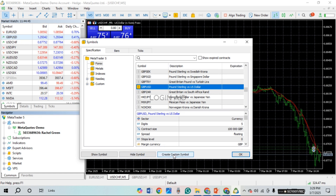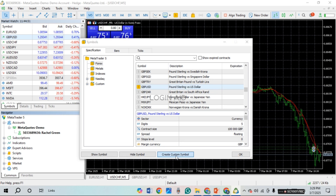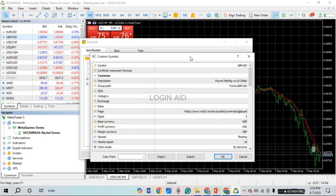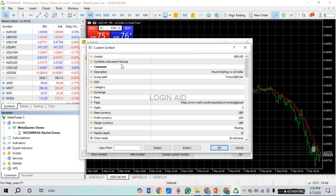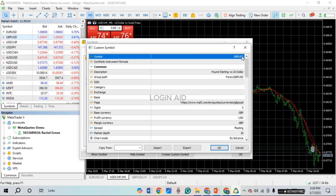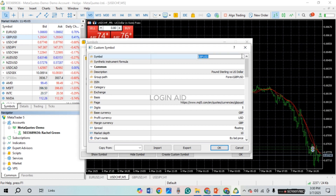Simply click on the option Create Custom Symbol that you can see right on your screen. After that, this kind of window will open up. From here you'll be able to create the custom symbol. At the top you'll find the field for Symbol — click on it and you'll be able to name your custom symbol.